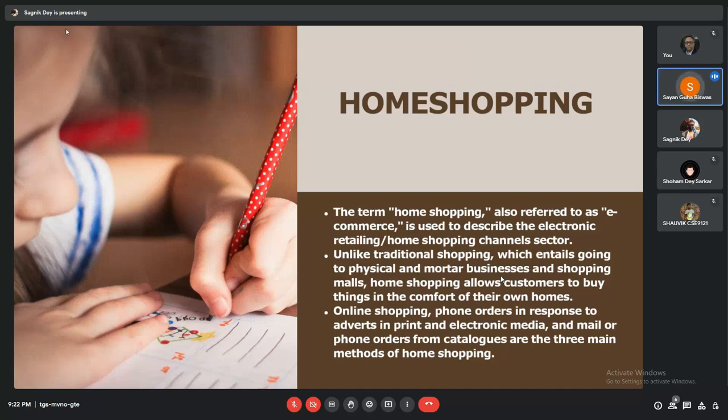Online shopping also helps us read reviews of other customers who have already rated the product that we are planning to buy.